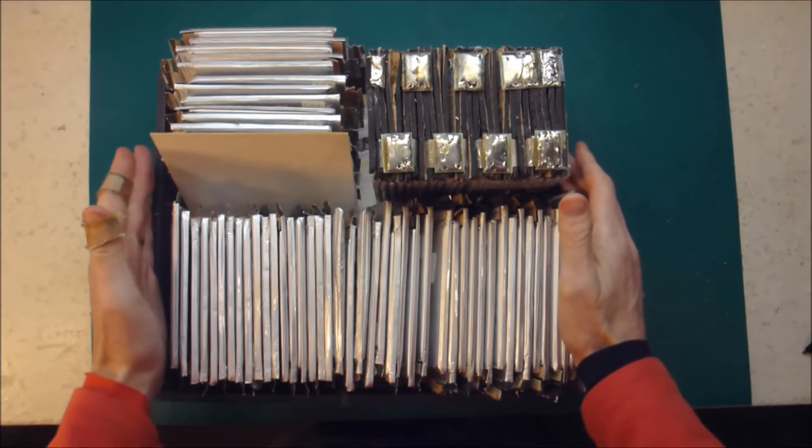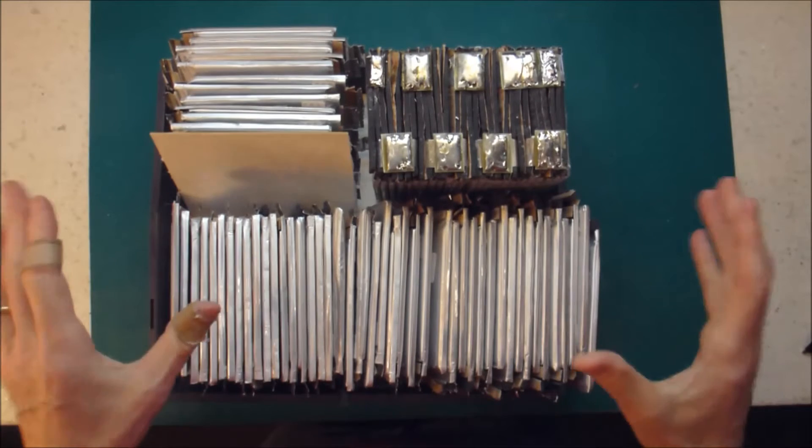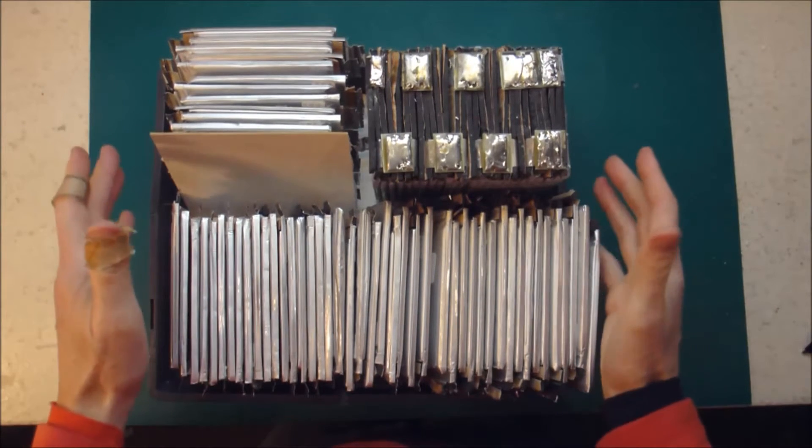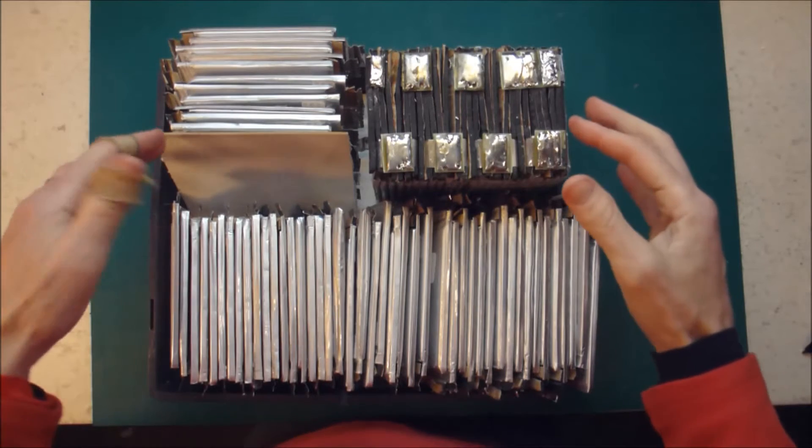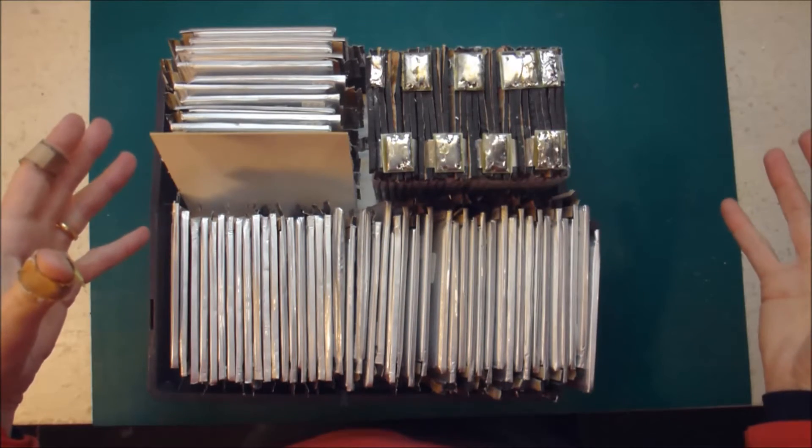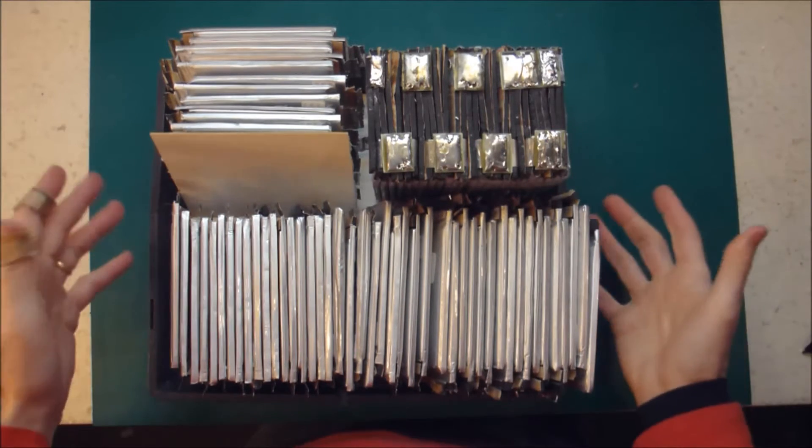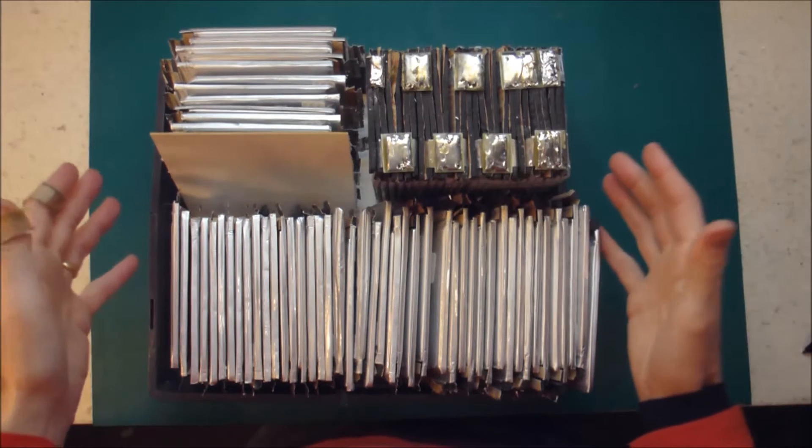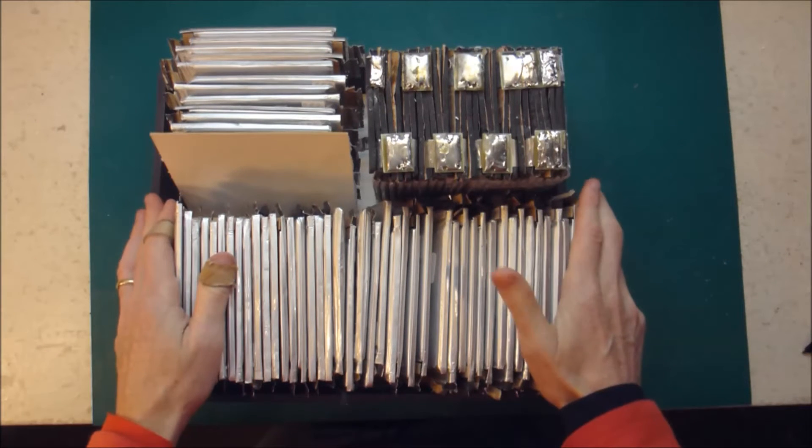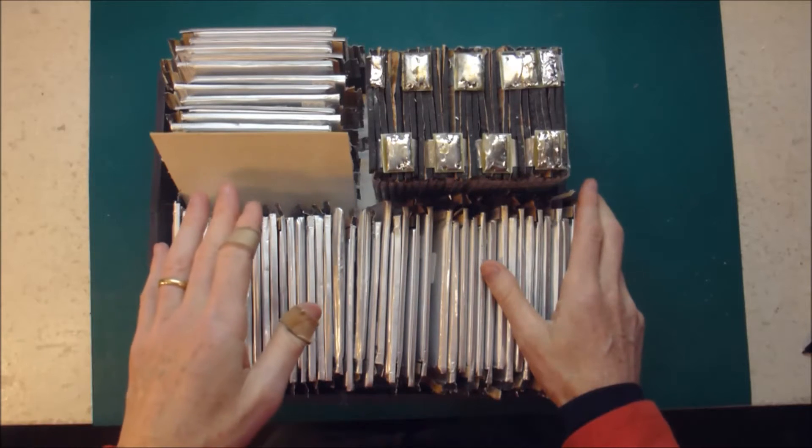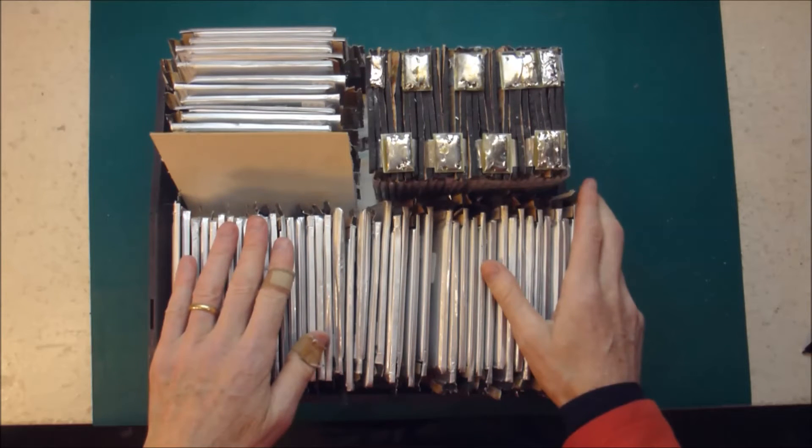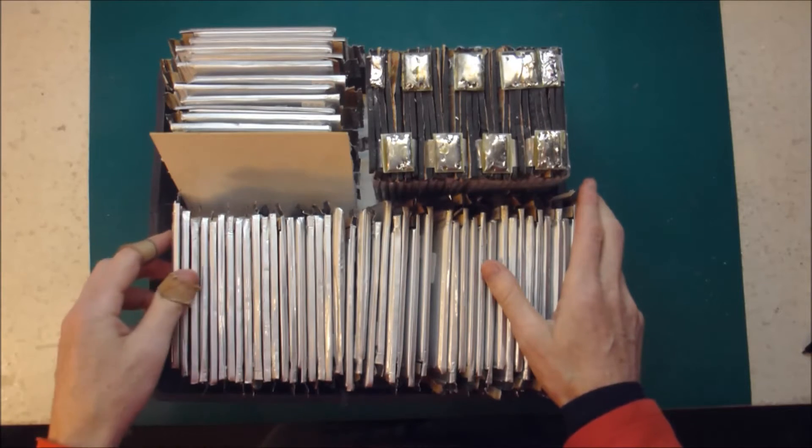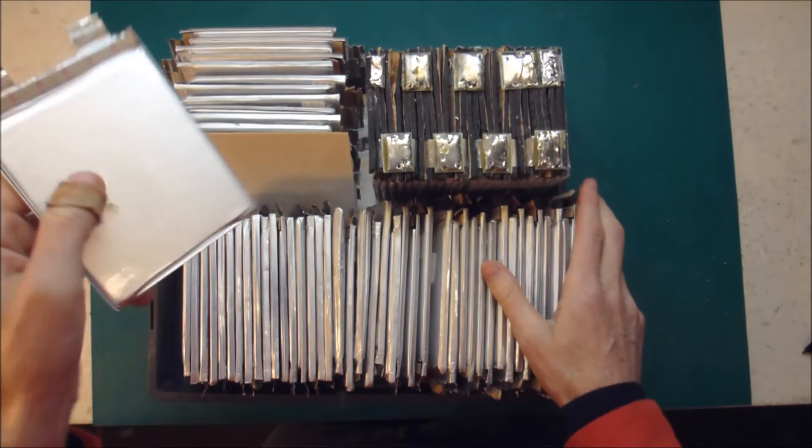And so the plan is to build up a 1-point-something kilowatt hour pack that I can then add to my existing Powerwall packs. Now the existing packs are all standard 18650s, which have a nominal voltage of 3.6 or 3.7 volts, whereas these are 3.2.